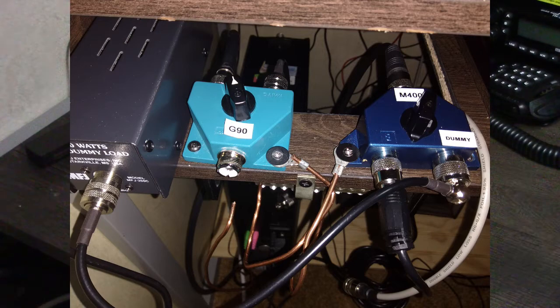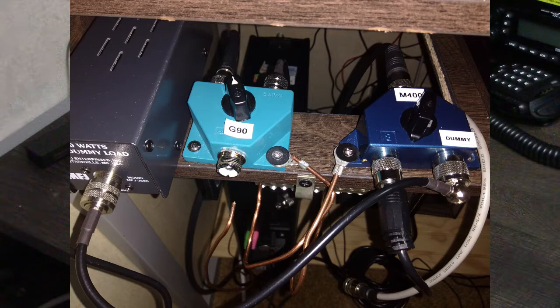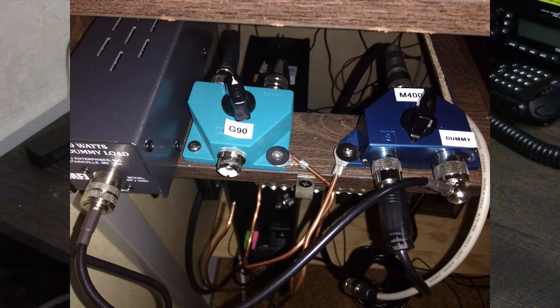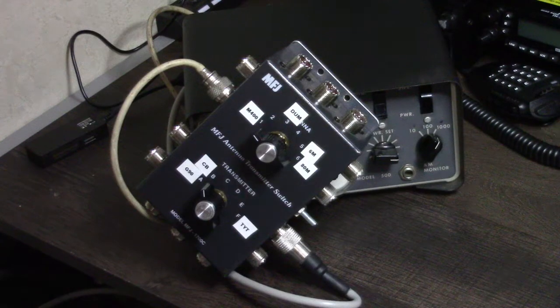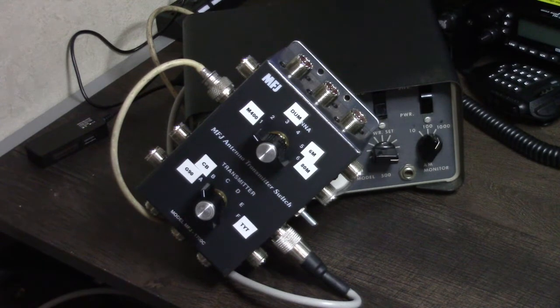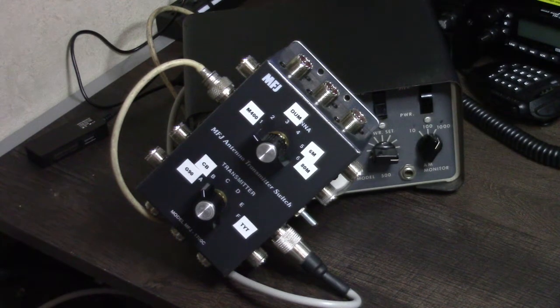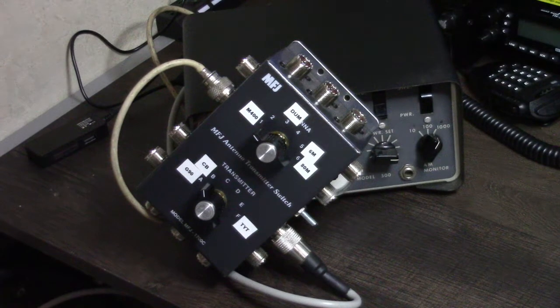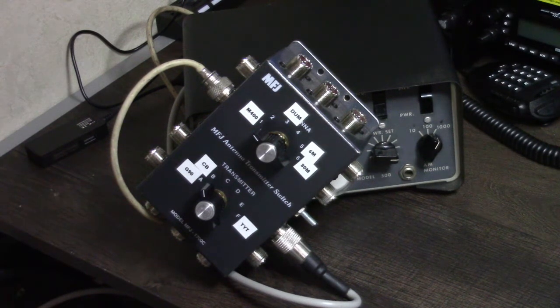One is a Daiwa, that's the light blue one, and the darker blue one is an MFJ. They're basically exactly the same switch, just with a different name. They work great, but I was getting so many antennas out on the antenna farm, I couldn't just keep adding all these coax switches.